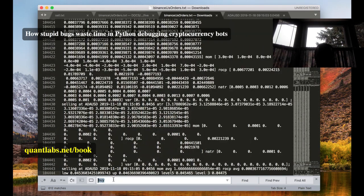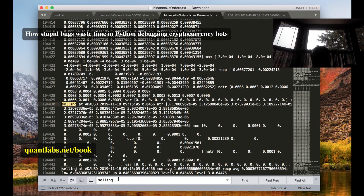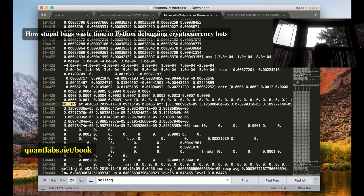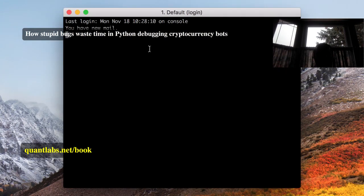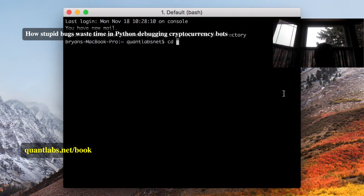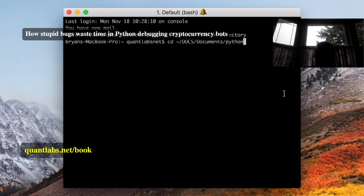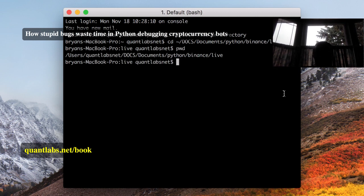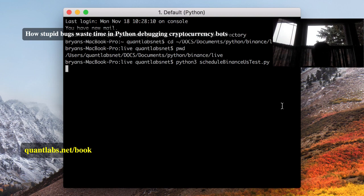Now, looking at the current market — it's under huge downward pressure. Let me load up my scripts here and run one of these: Python 3 schedule US test. I'll let that run for a little while.